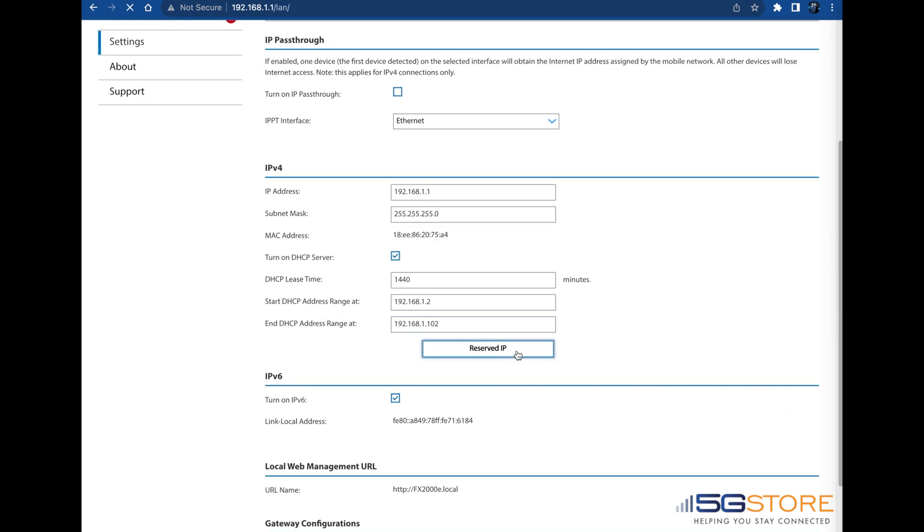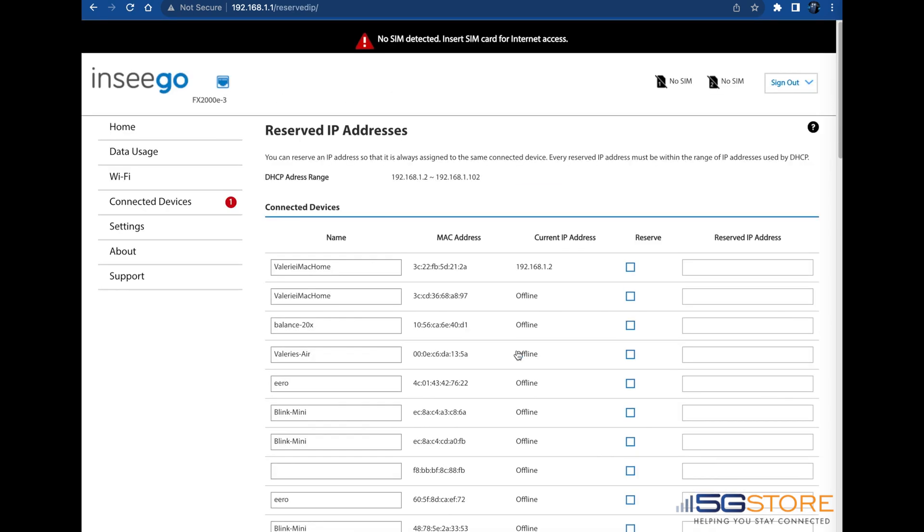A new page will appear with a list of devices that are or have connected to the INSEGO network. Choose from the list or scroll down to the bottom of the page to add a new device manually.